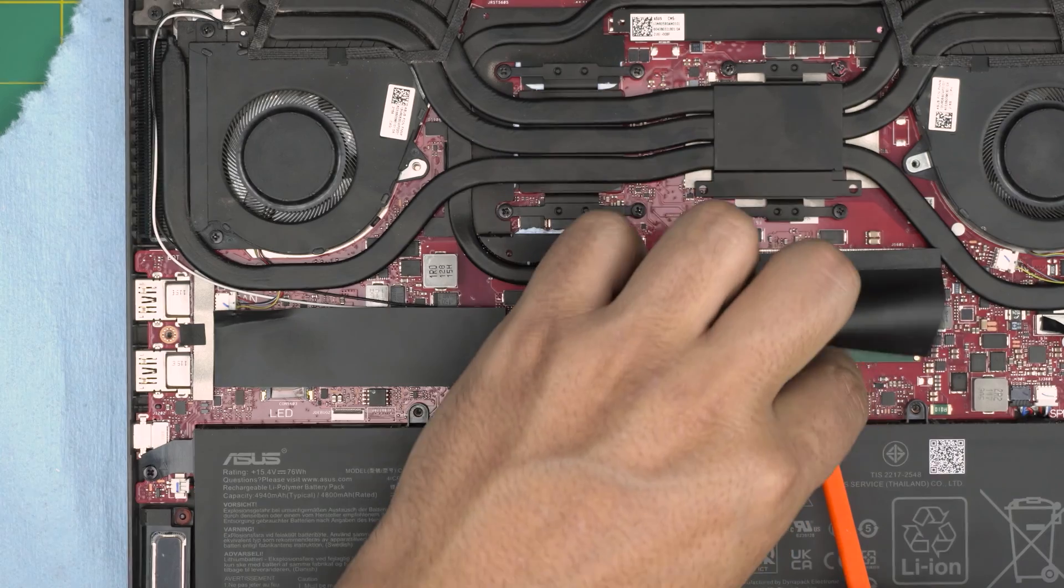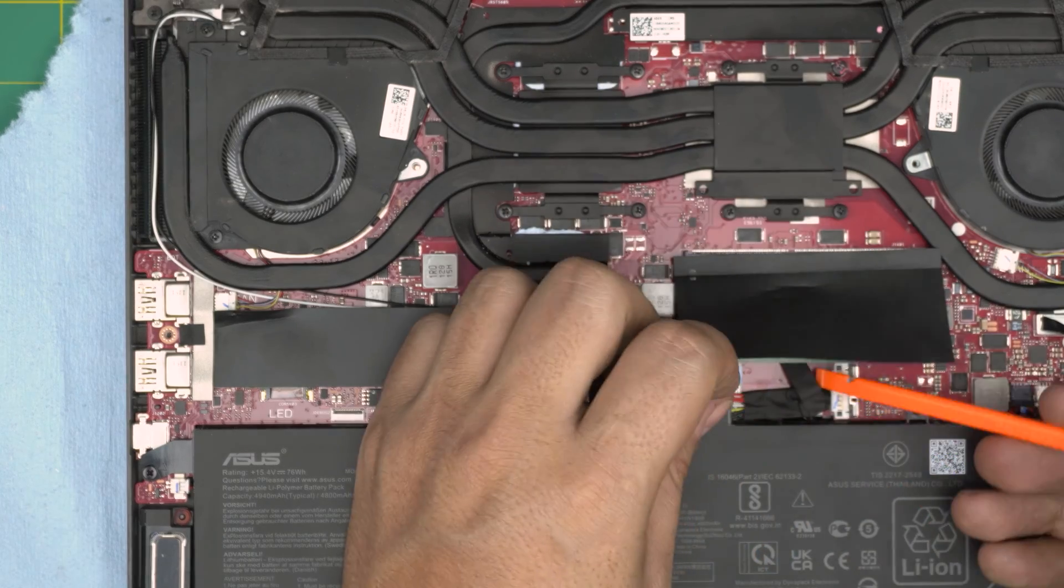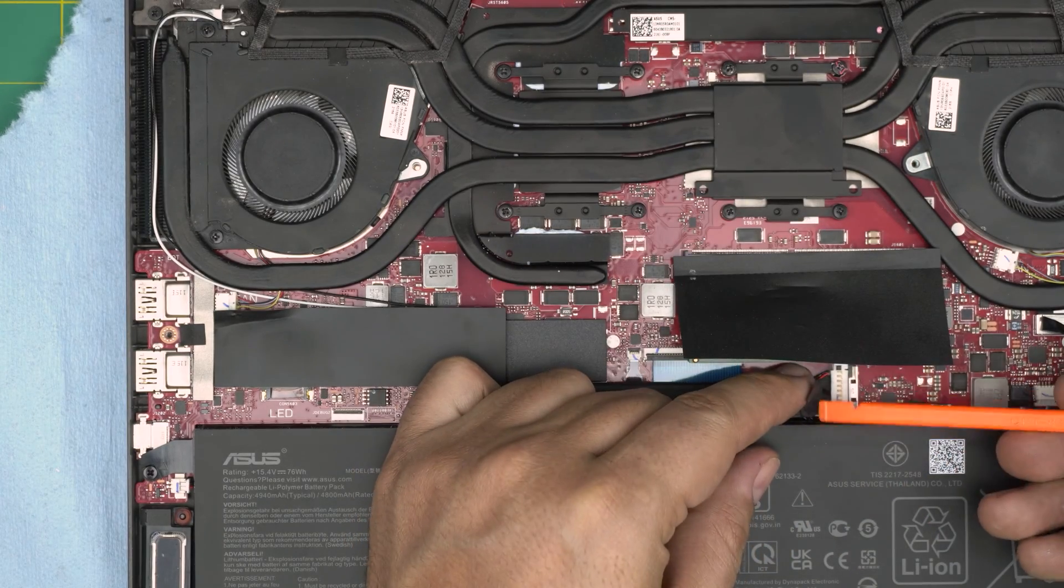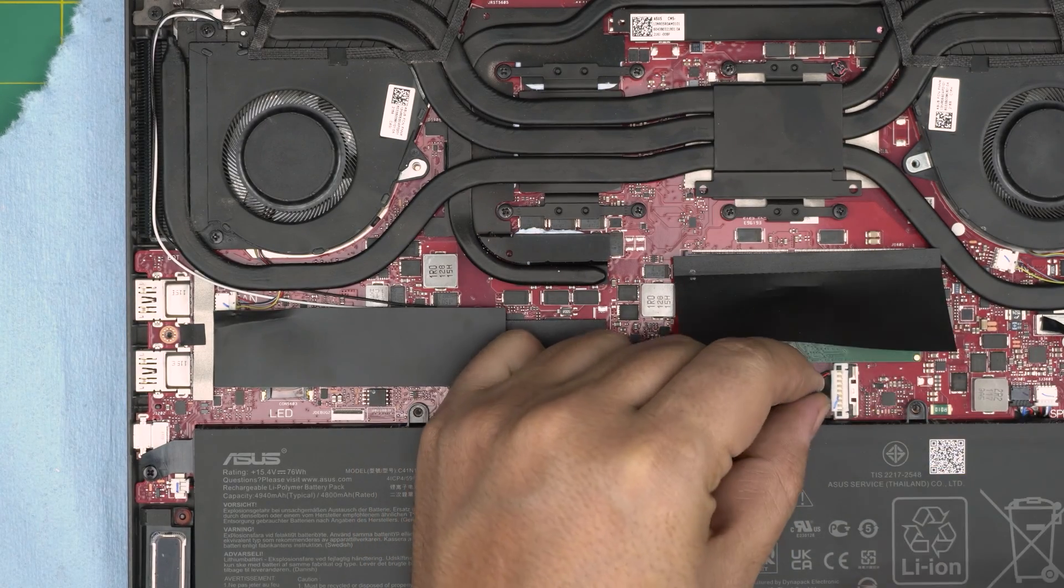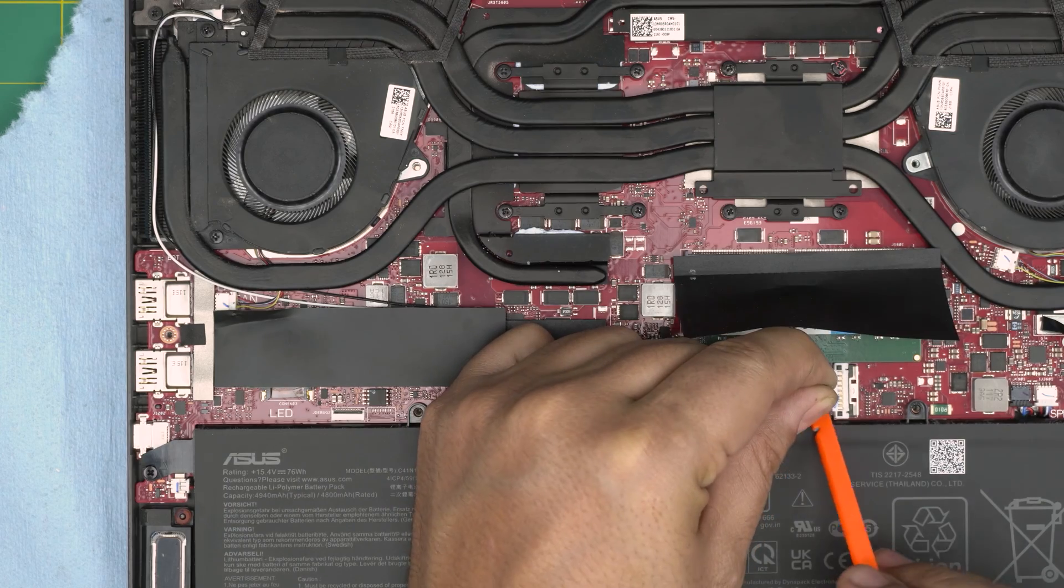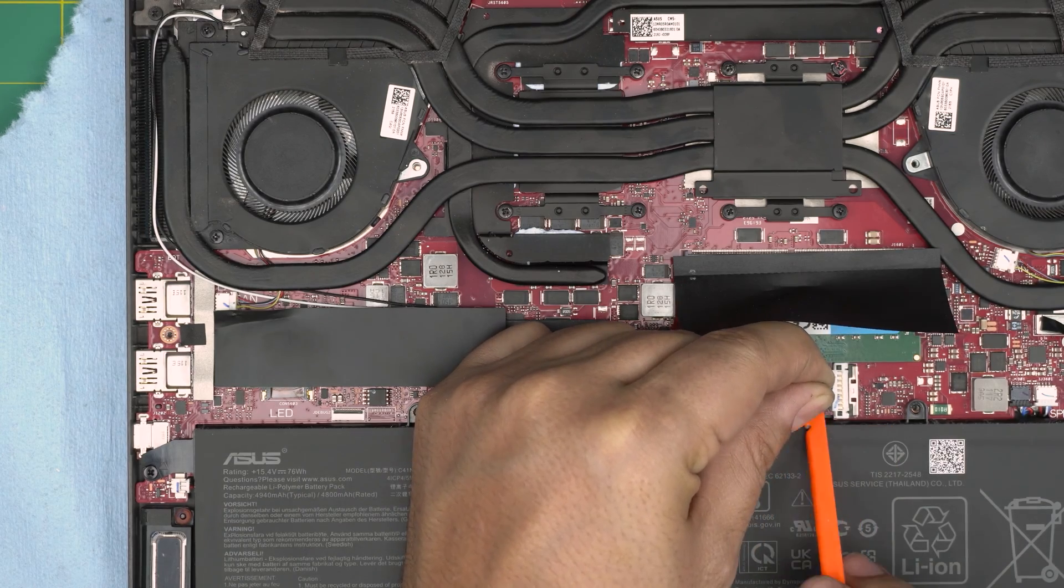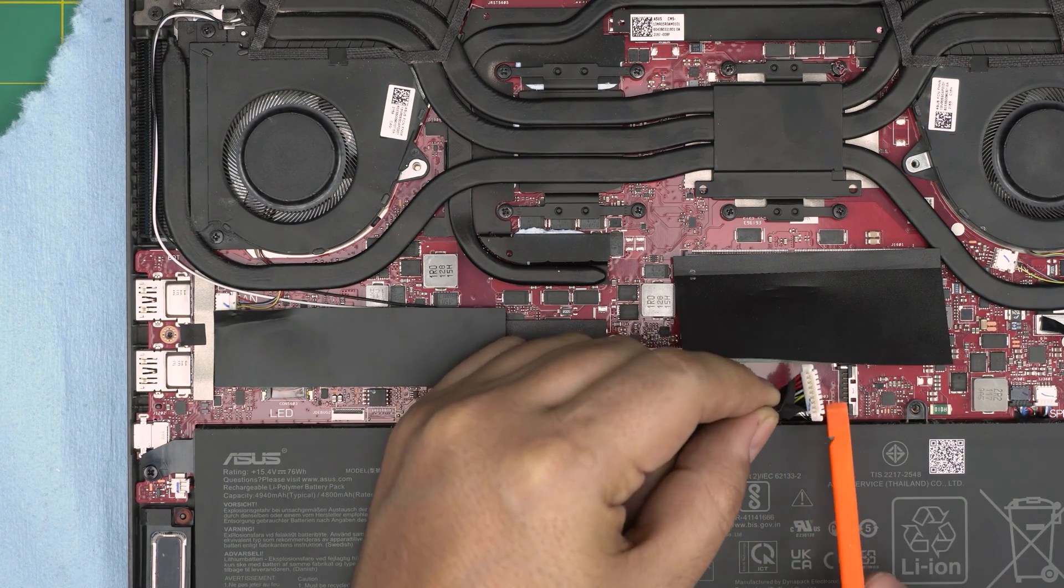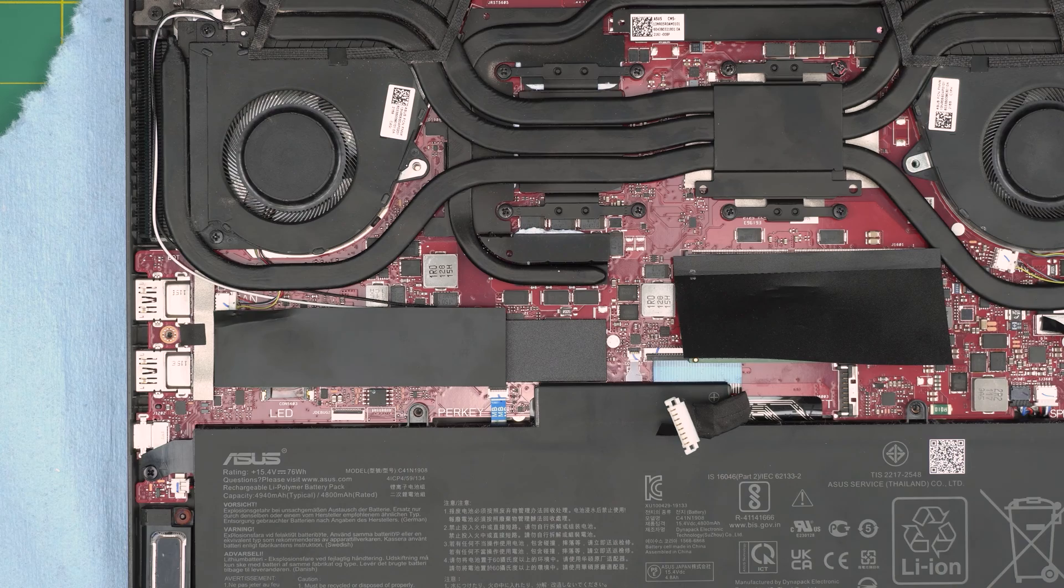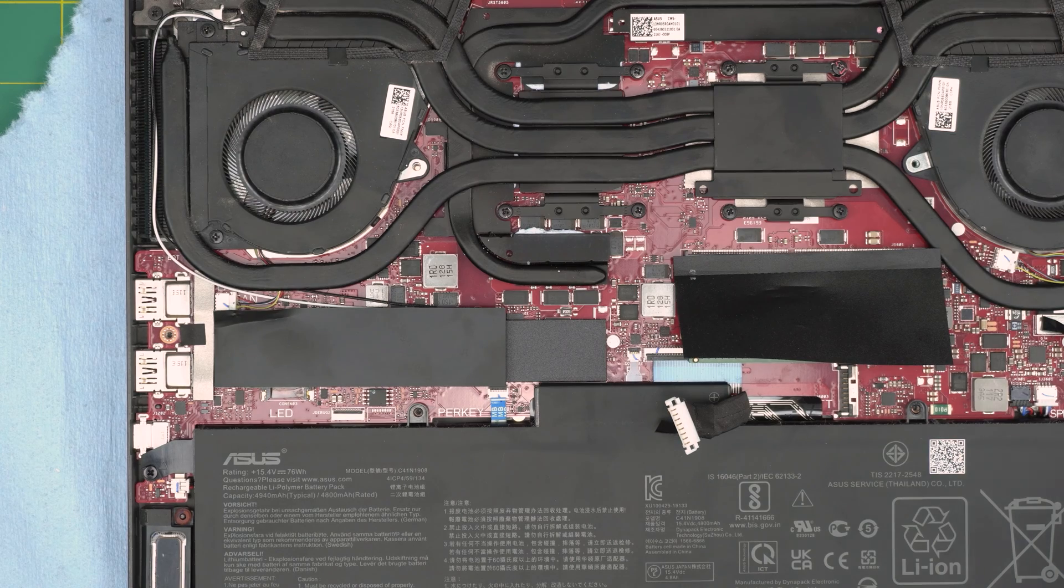And then what you want to do, you want to grab this flip thing here, the gaffer thing, and you want to pull it up and help it from the underneath to lift it up. And you want to bend it over.